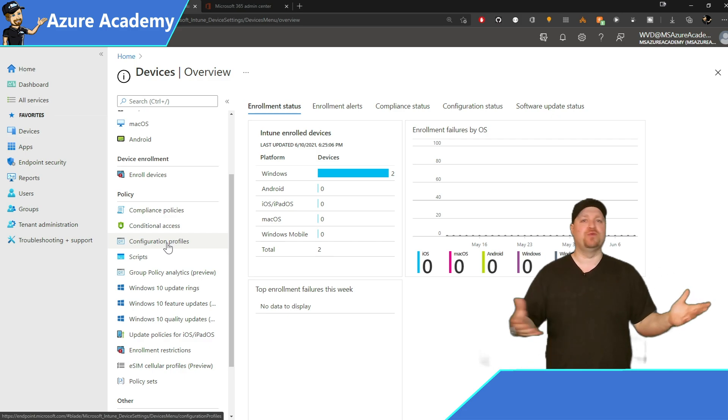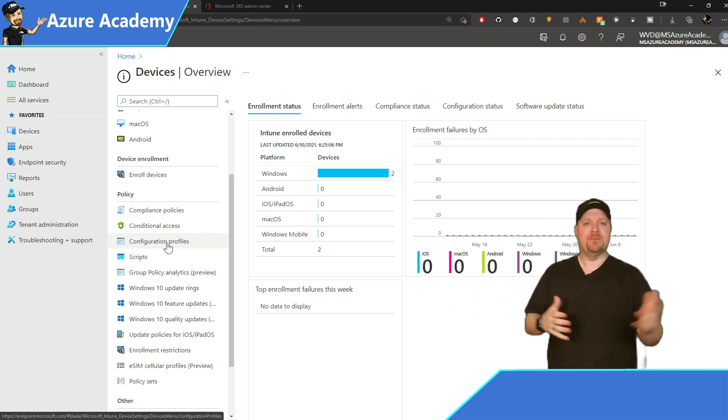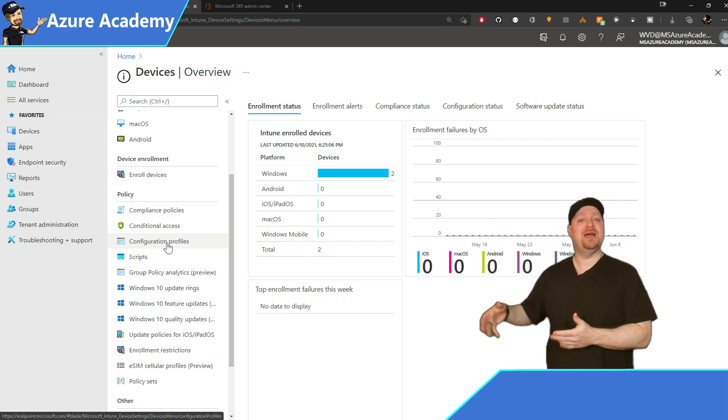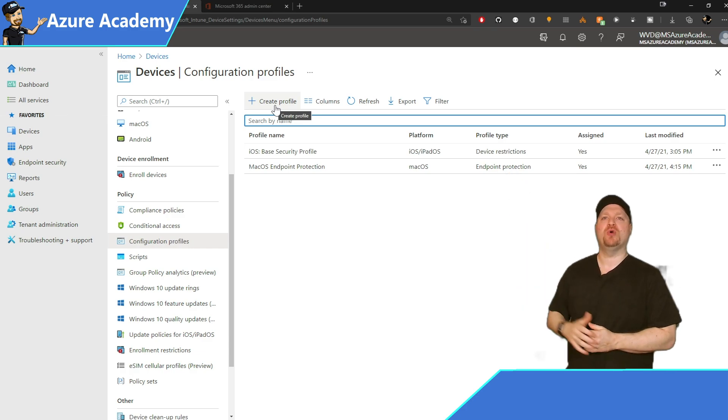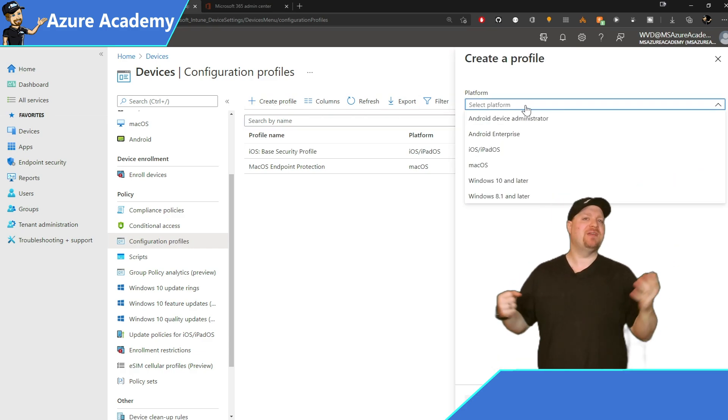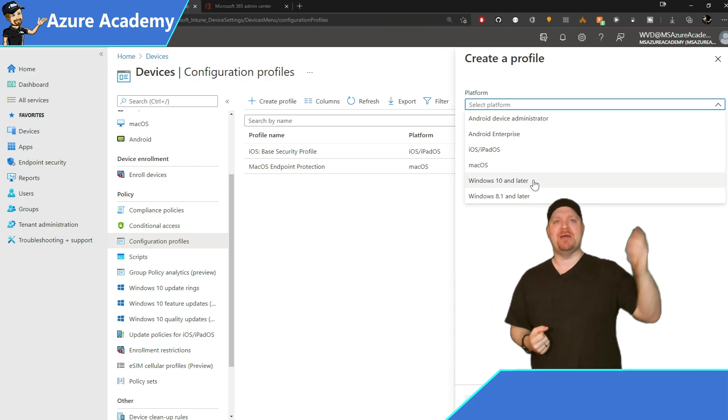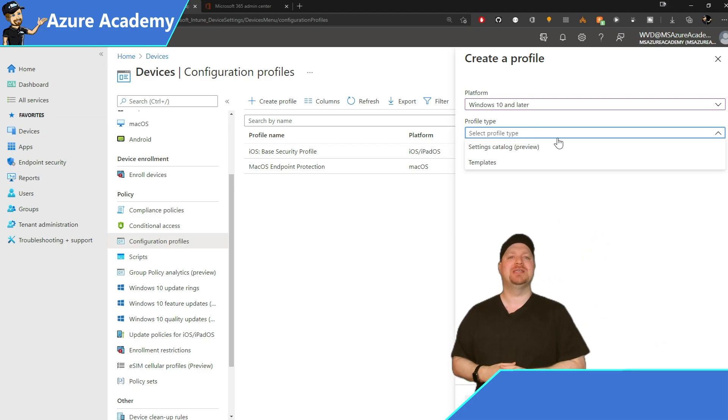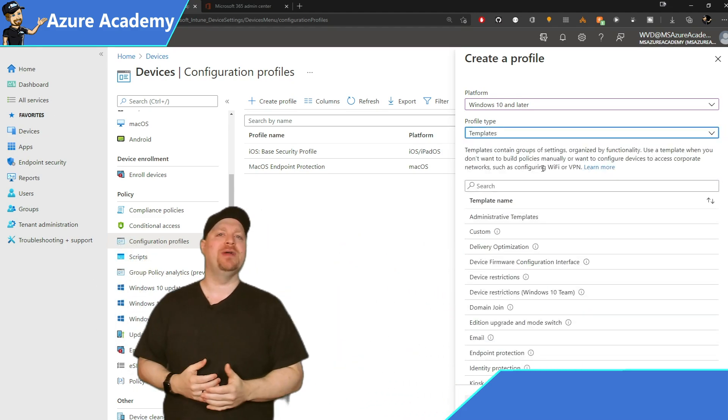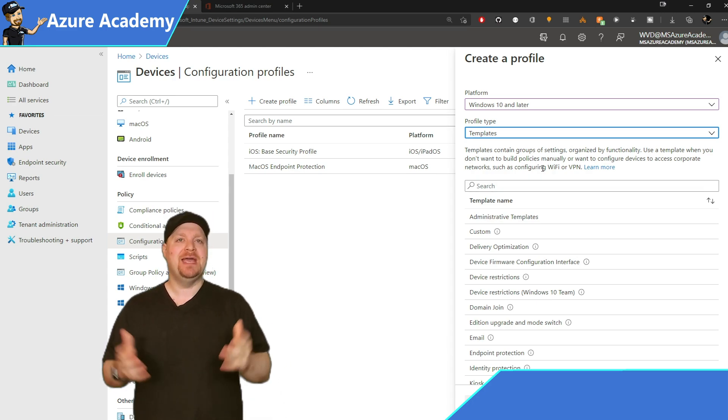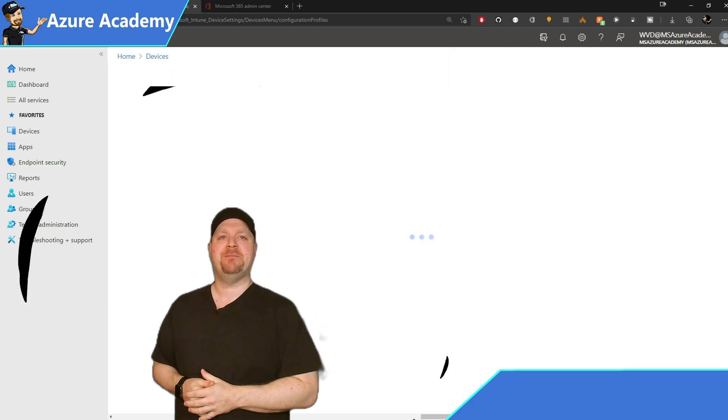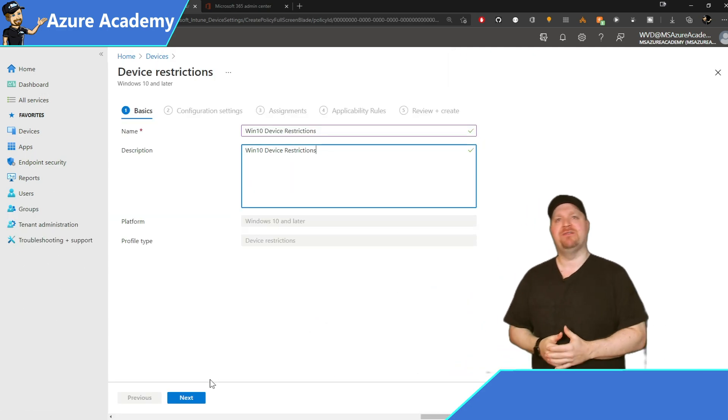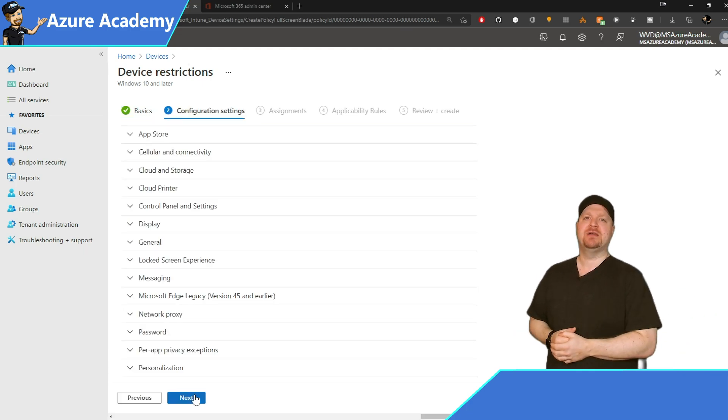This is the equivalent of group policies managed by endpoint manager. And compliance policies, as well as configuration profiles are located under devices. So let's create a new profile at the top. And then over here under our platform, since I've got all Windows 10 hosts, I'm going to choose Windows 10 or later. Then my profile type, I'll choose templates. And that gives us all the different categories of things that we can create policies around. In this case, device restriction. Select that and hit create at the bottom. Give your profile a name. I'll call it Windows 10 device restrictions. And a description, if you like. Then hit next.